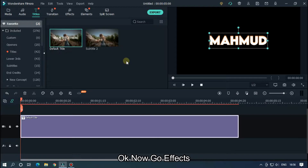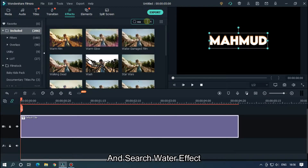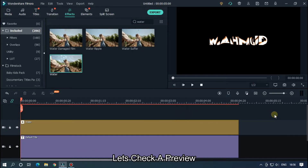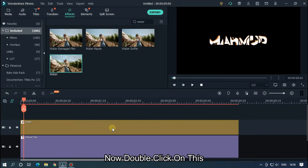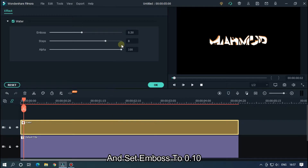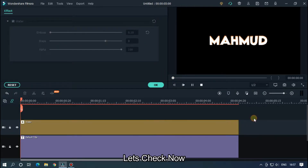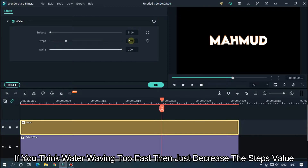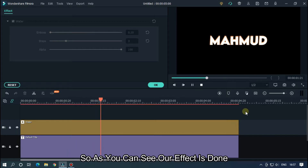Now go to Effects and search 'water effect'. Add the water effect into the upper track. Let's check a preview. Now double click on this and set Embossed to 0.10. Let's check — if you think the water is waving too fast, just decrease the steps below. As you can see, our effect is done.